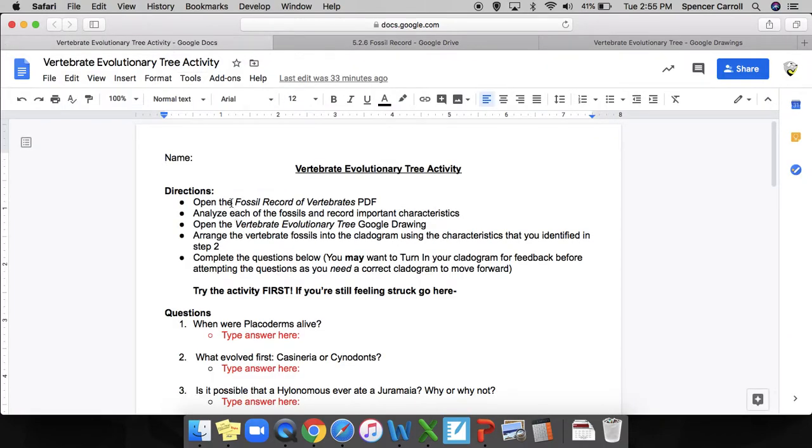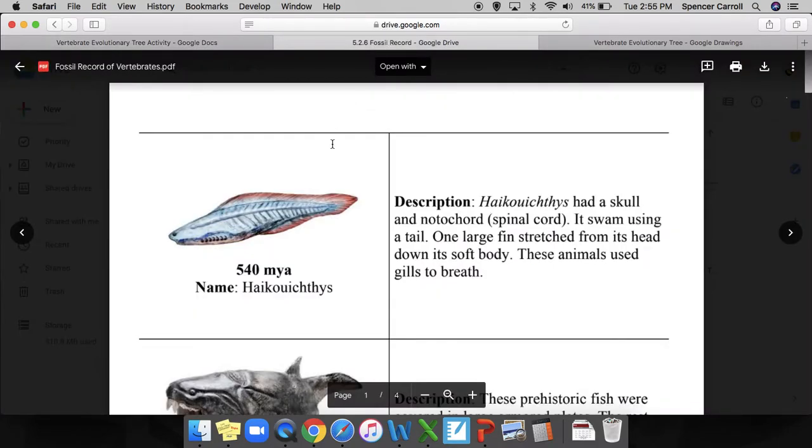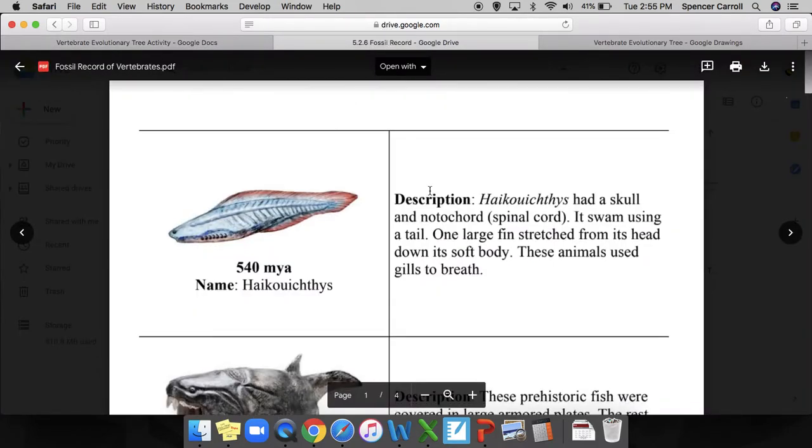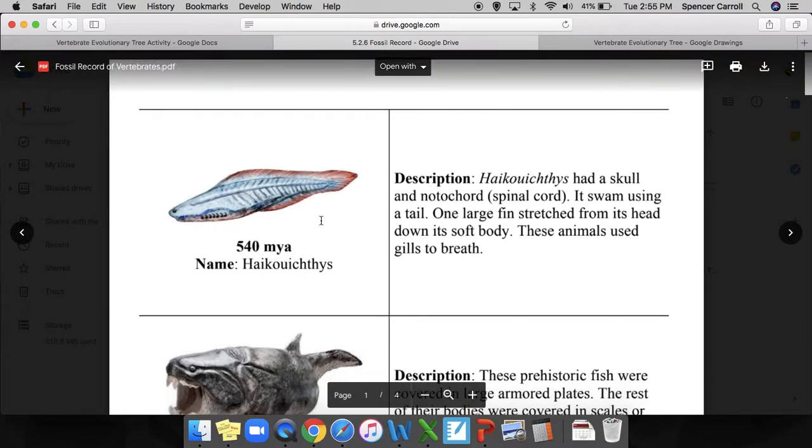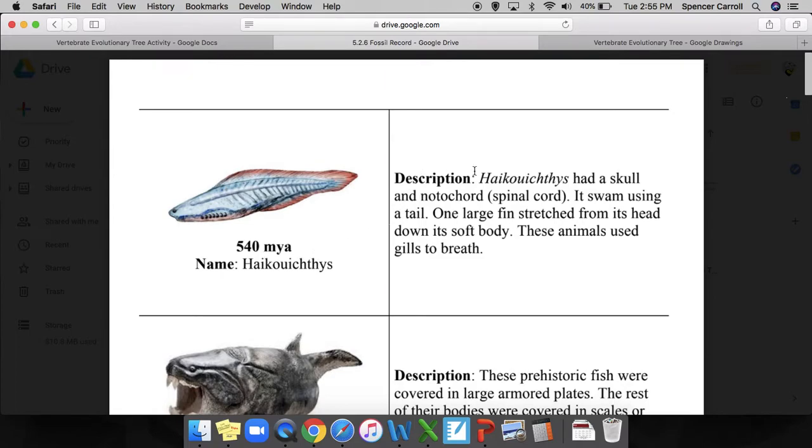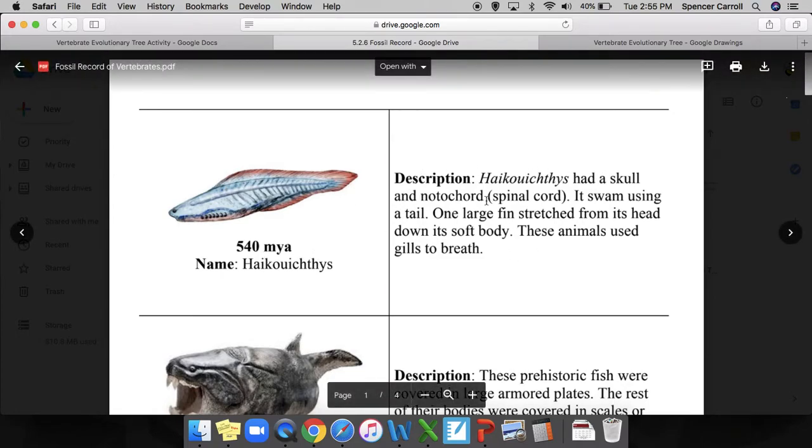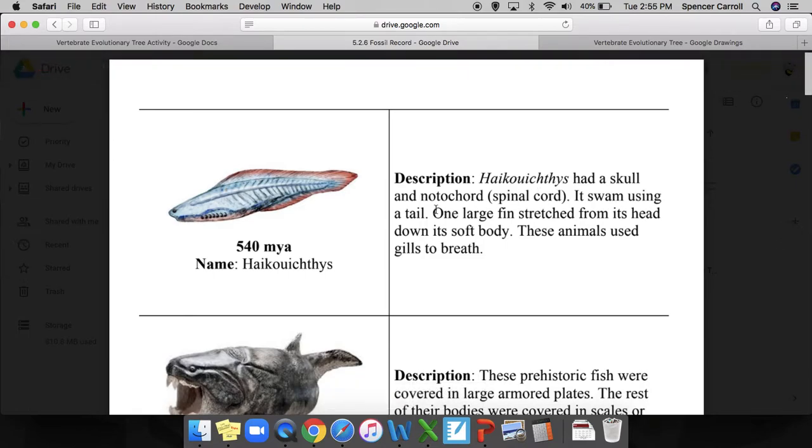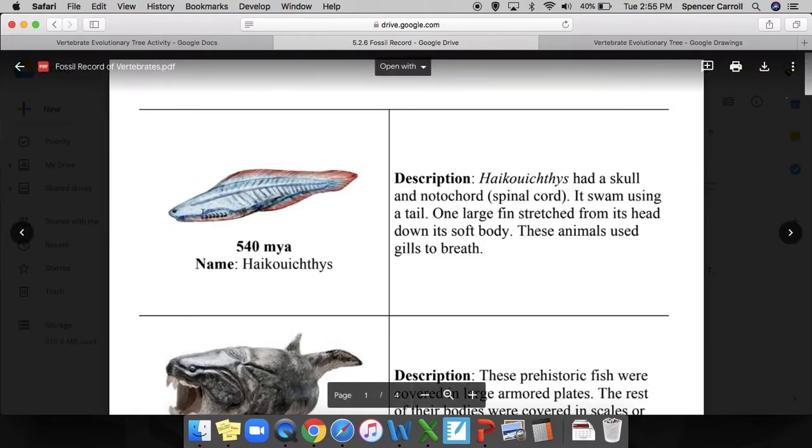Next up says analyze each of the fossils and record important characteristics. Let's take a look at this. My first organism lived 540 million years ago. Let's look at the description - what was this thing like? Well, it had a skull and notochord or spinal cord. That sounds like a vertebrate to me.